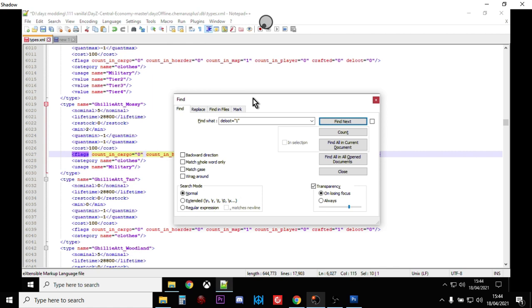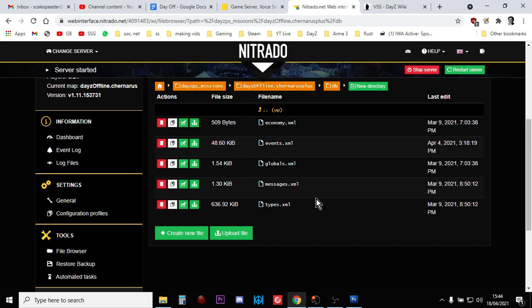So there we go. Hopefully that's nice and easy. Hopefully that shows you how to make dynamic event helicopter crash items spawn in in normal military locations rather than at helicopter crashes so that more of your players on your servers can have opportunities to play with these really cool weapons and gadgets and gear. Anyway, that's enough of me. If you've enjoyed the video, hit like, if you want to see more of the same, press subscribe.